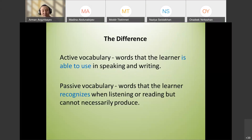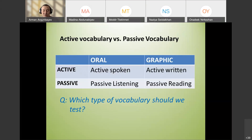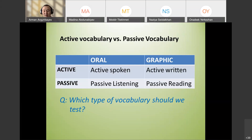Active vocabulary is the one that a learner is able to use in speaking and writing. Passive is the one that they can recognize but don't necessarily have to produce. We also have oral and written vocabulary — it's like passive listening and passive reading as well.